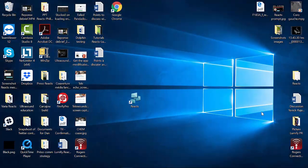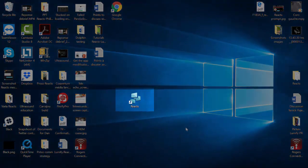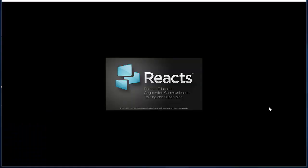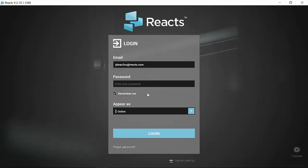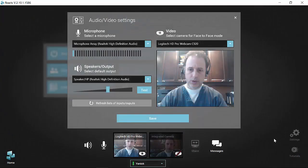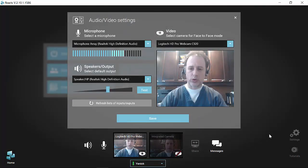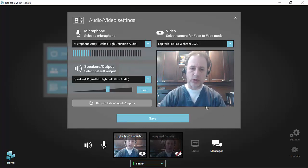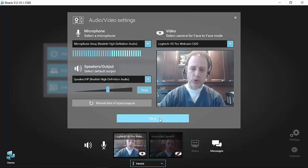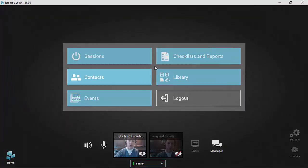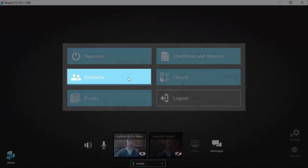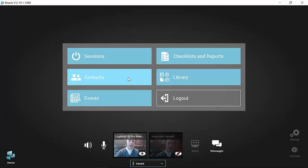After downloading the Windows Reacts version on your desktop, simply click on the Reacts icon on the desktop, which will launch Reacts. Then enter your email and password and log in to the application. Once login is done, you'll get to the screen that allows you to select the camera you want to use, your microphone, and your speakers. Make sure that you save your parameters and you'll then be ready to go in the contact module to connect with the remote Lumify user.